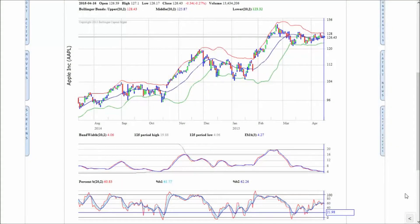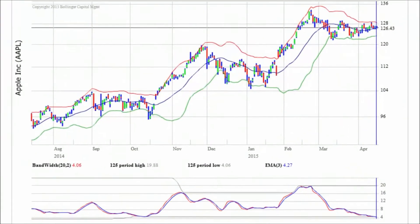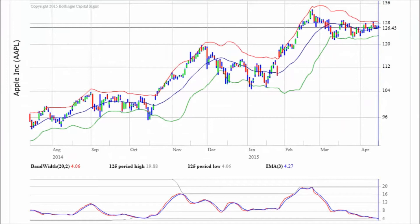Bandwidth was the second Bollinger Band indicator that John Bollinger created. It tells us how wide the Bollinger Bands are. The most popular use of bandwidth is to identify the squeeze, a period of low volatility that often sets the stage for important swings in price.